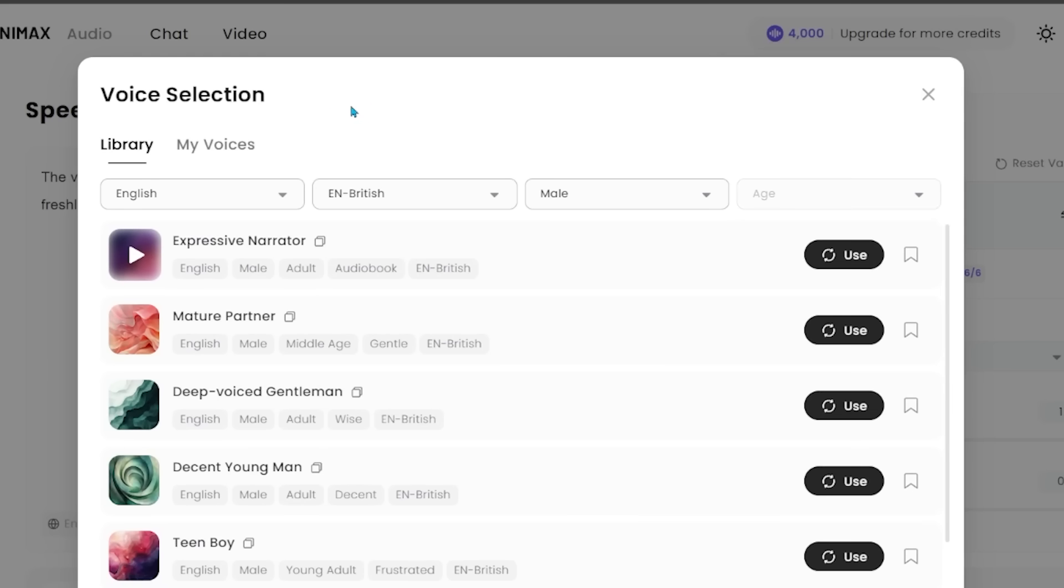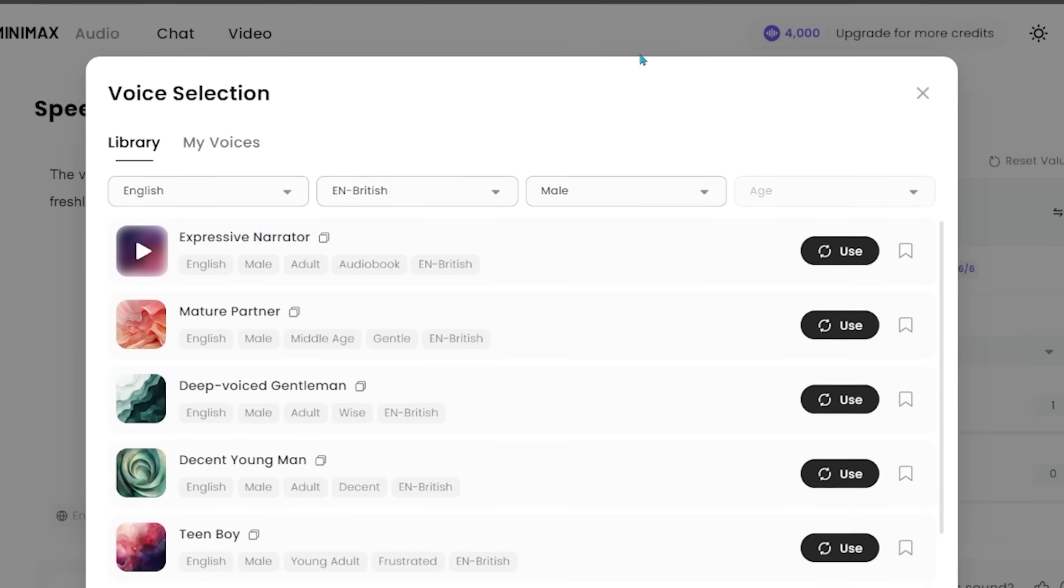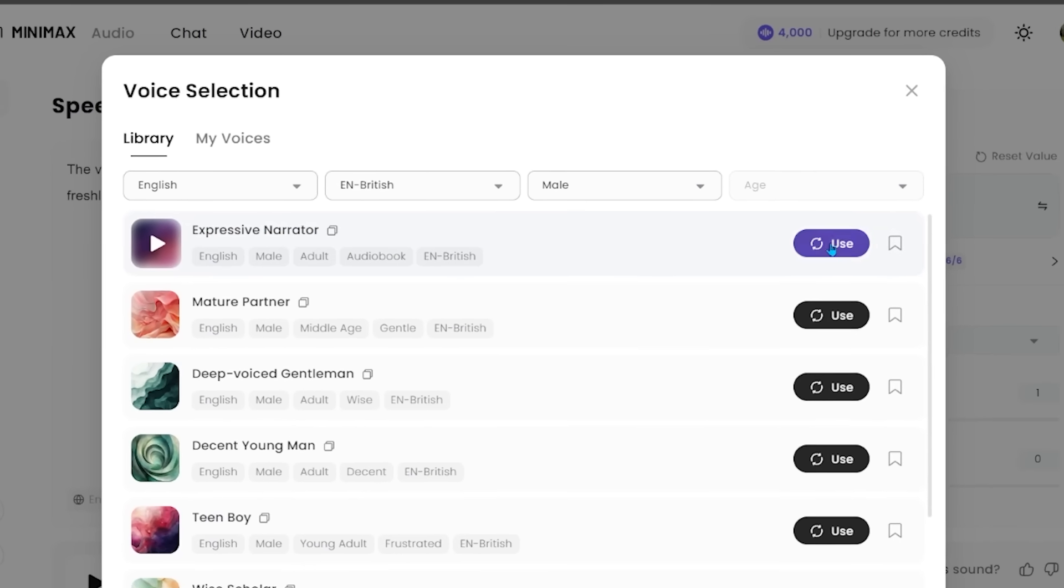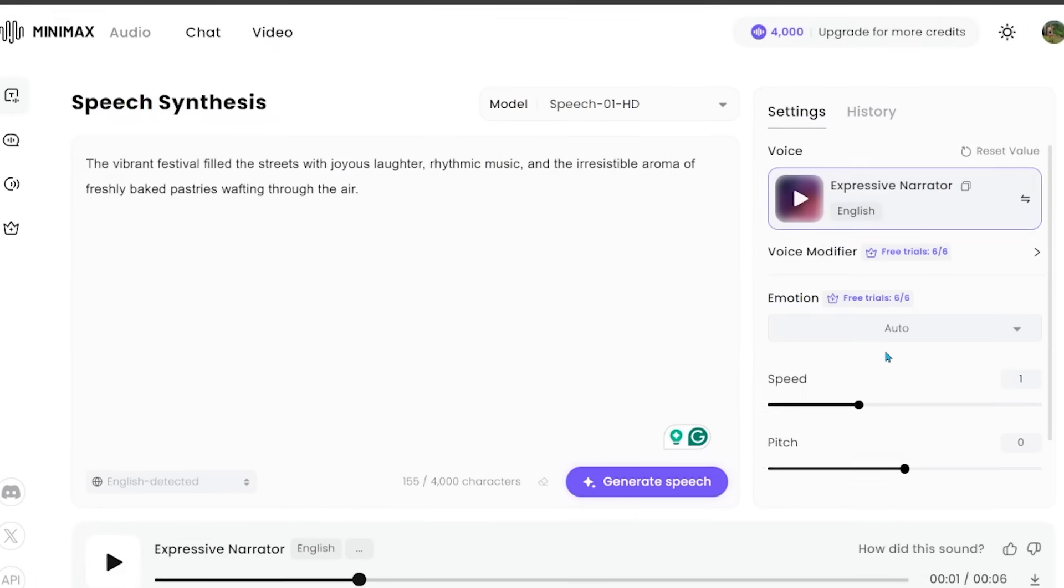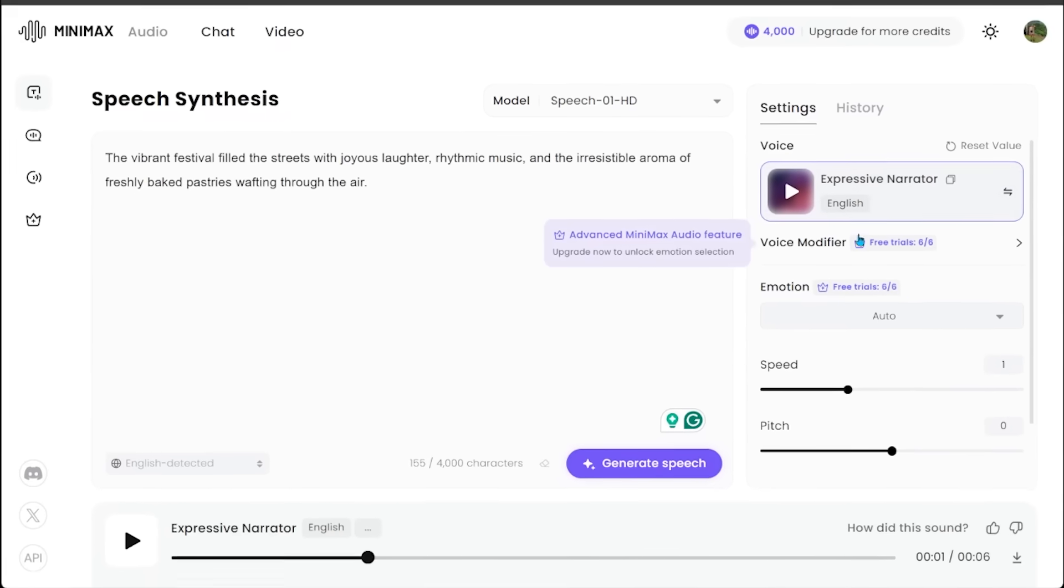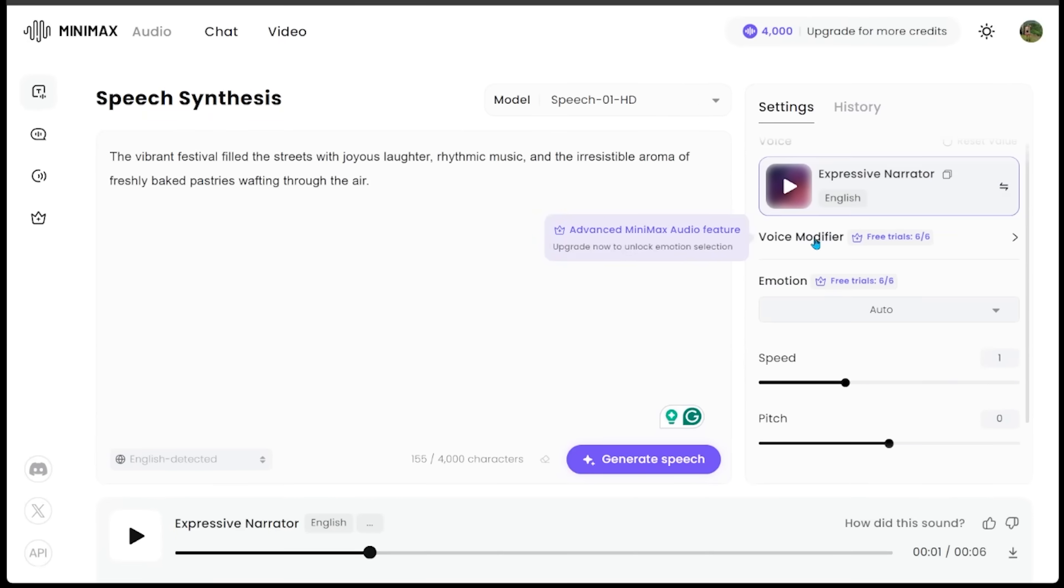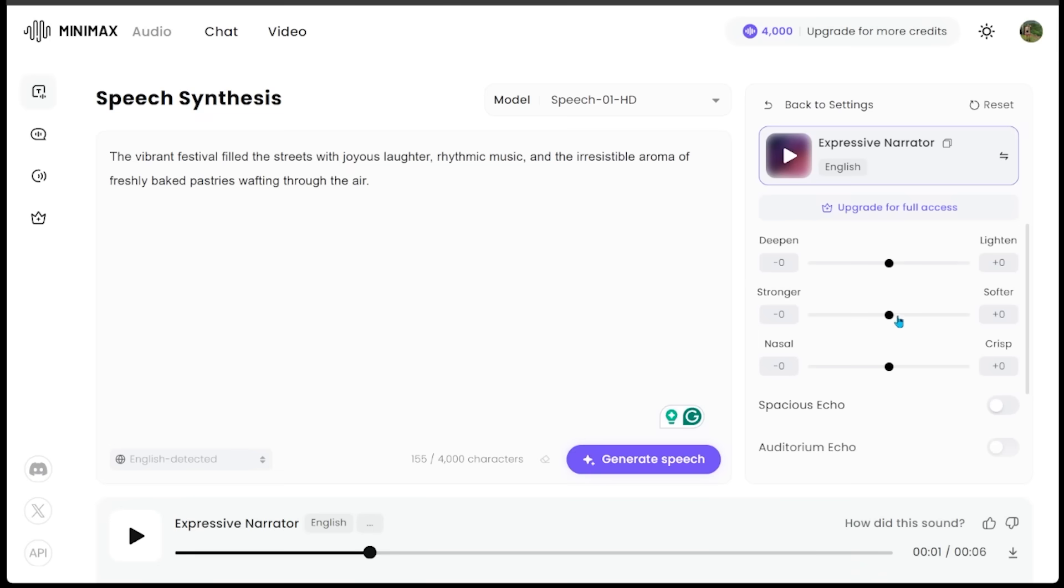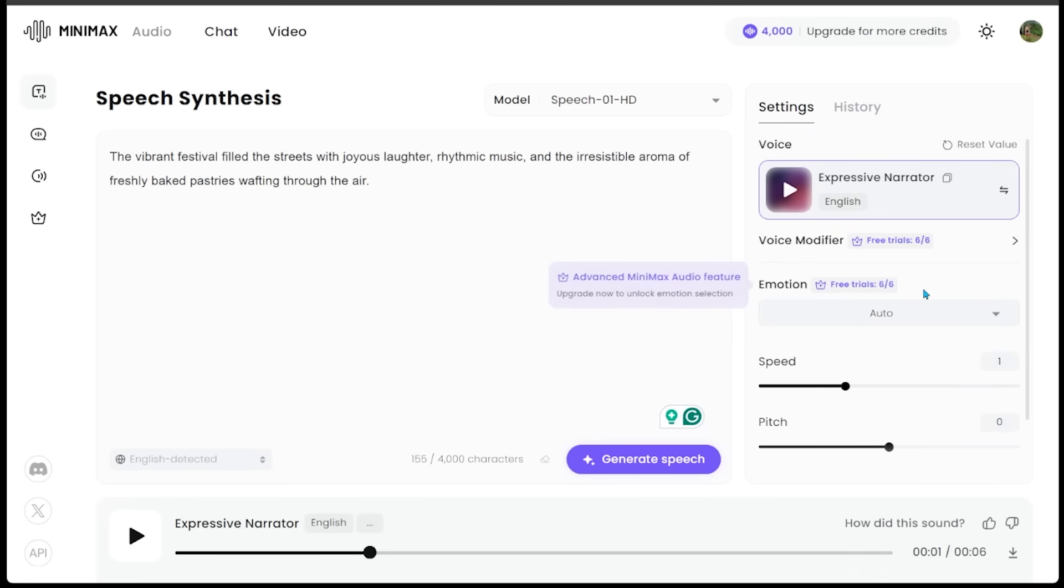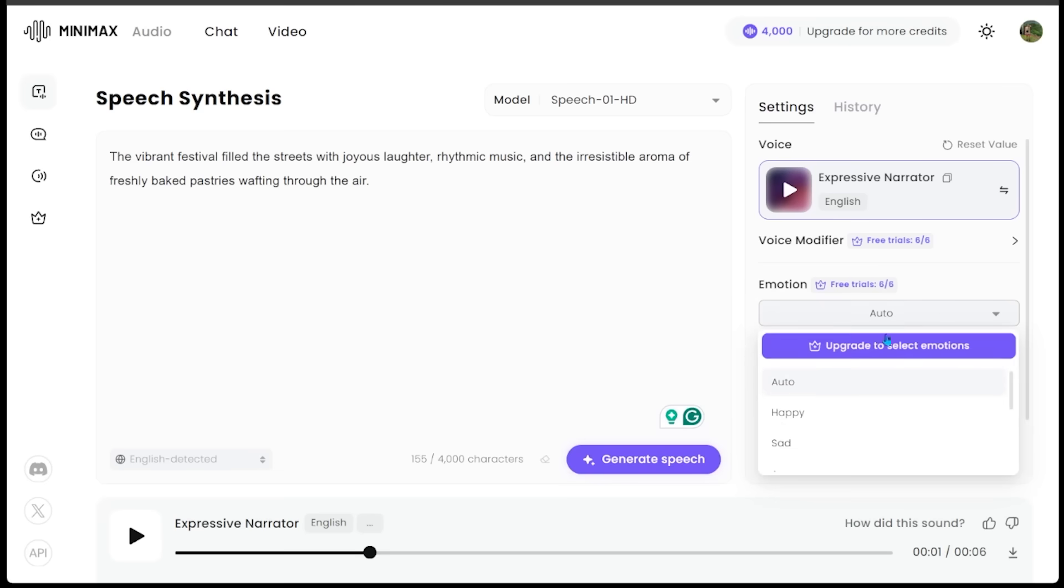I'm going to go with the expressive narrator. All we're going to do is make sure we click on the use button here. So we got him selected. There's a bunch of other settings we can go through. There is a voice modifier and there's also emotion as well. We can modify the voice if we would like. Let's hit back and modify the emotion here.